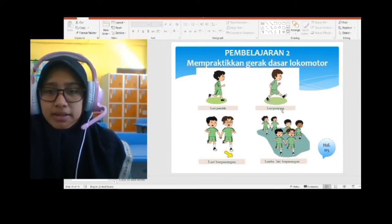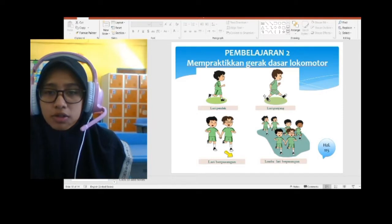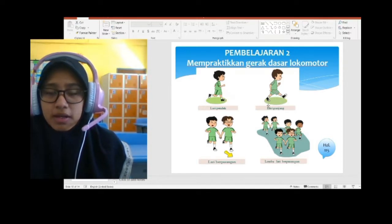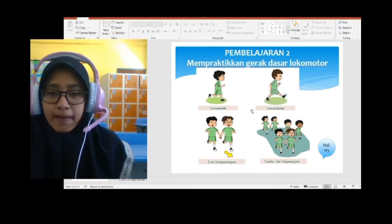Sedangkan gambar sebelahnya, perhatikan: di sini ada lari panjang. Langkahnya juga panjang. Perhatikan, beda kan? Ini lari pendek dengan langkah yang pendek, dan ini lari panjang dengan langkah yang panjang.